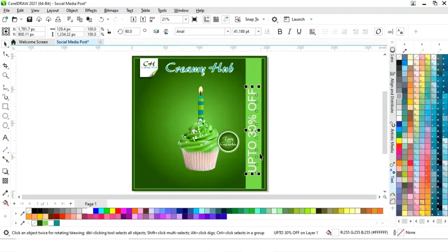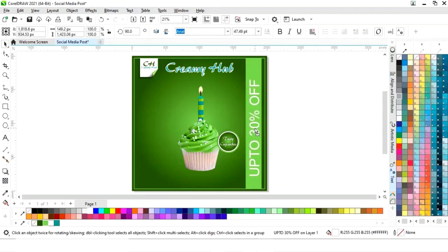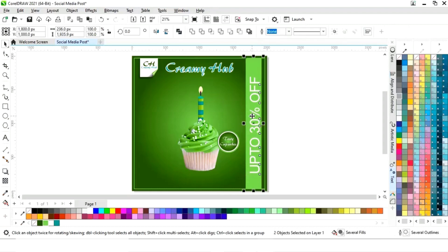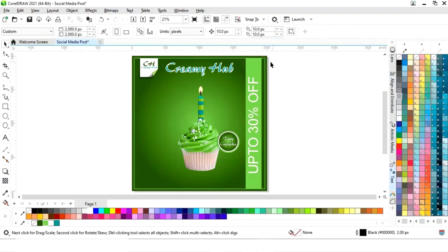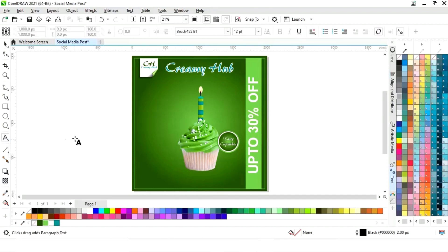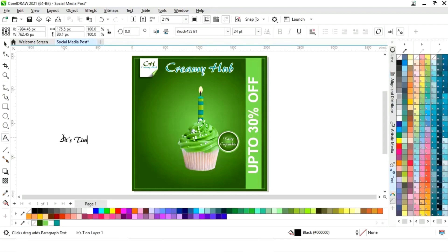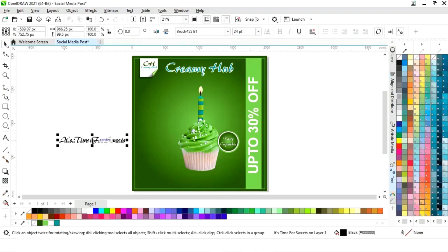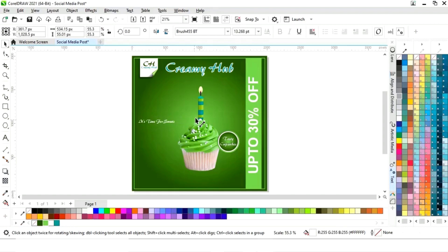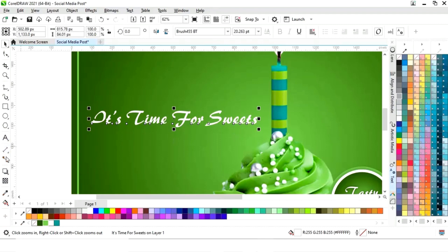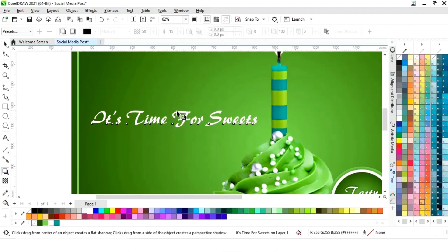Now we want to place text on the side. We will give a white color to the text. Here you can write the slogan. Now select the shadow tool and apply.